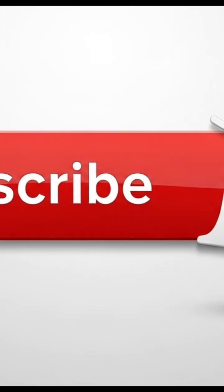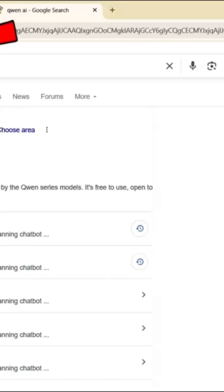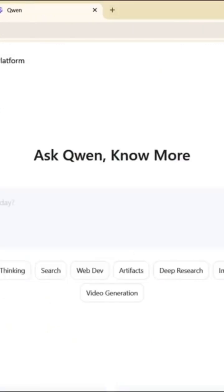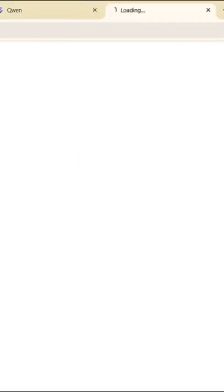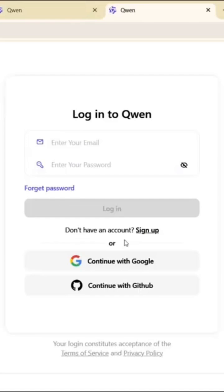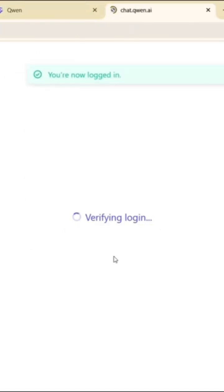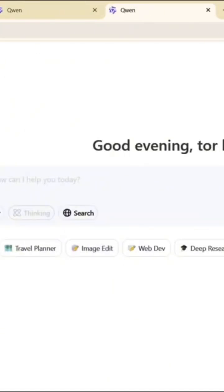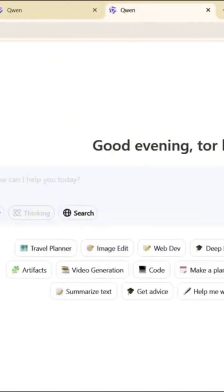First up is Queen AI. Go to Google and type Queen AI, click the first link. Once you're on the site, sign up using your Gmail account. Click More, then select Video Generation.